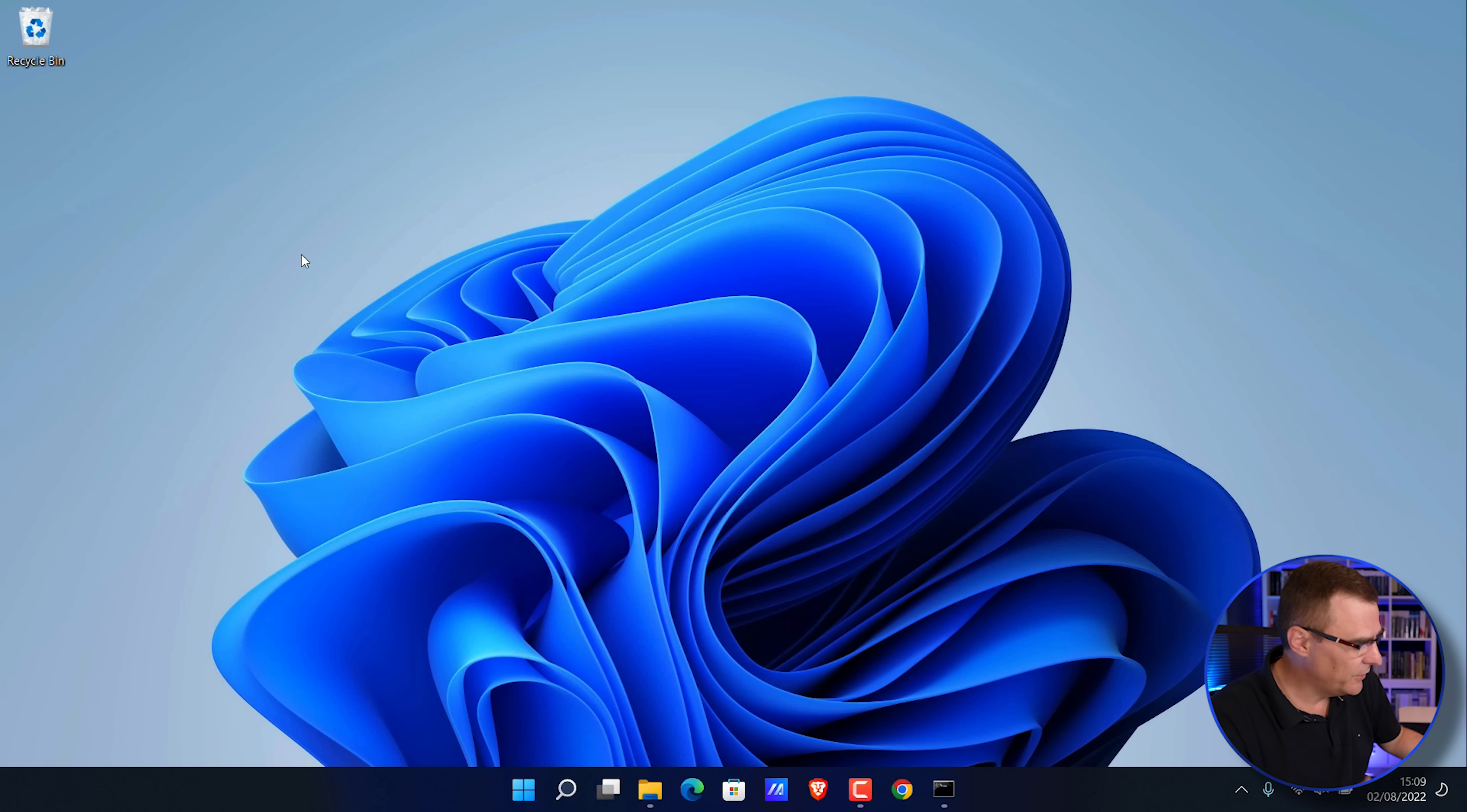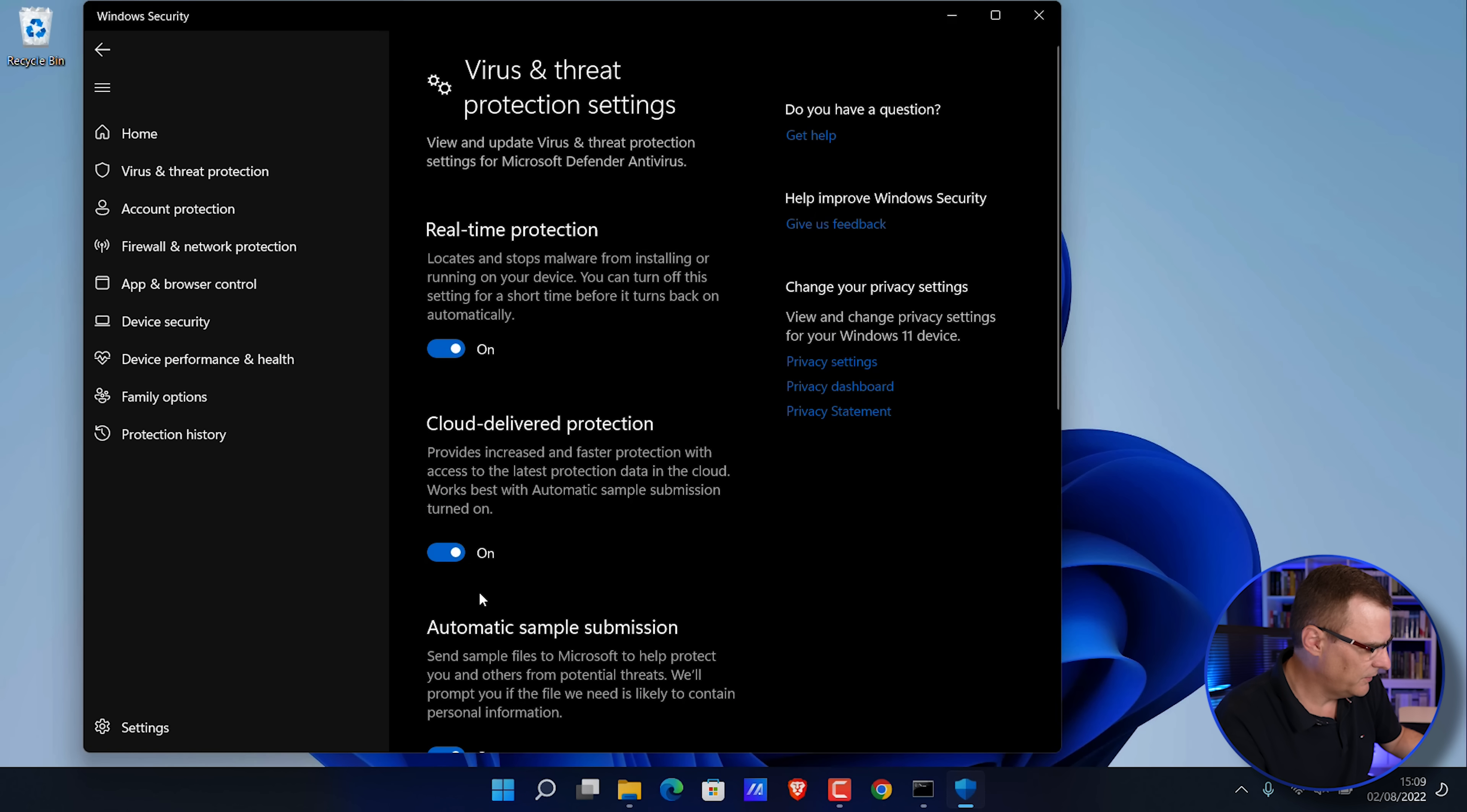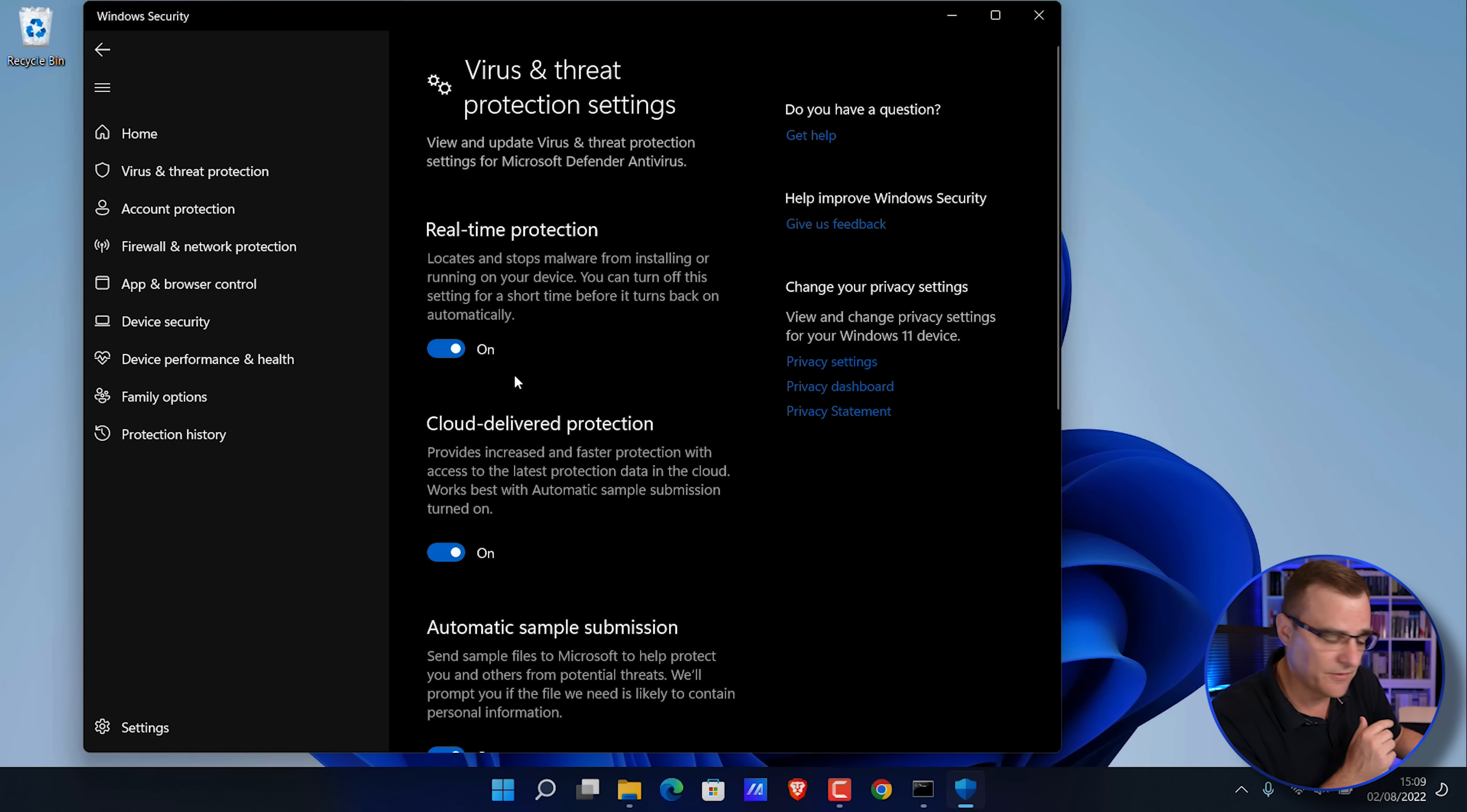On this Windows 11 computer, if I search for virus and threat protection, you'll notice real-time protection is enabled, cloud delivered protection is enabled. I haven't disabled any antivirus on this laptop. Everything is enabled.